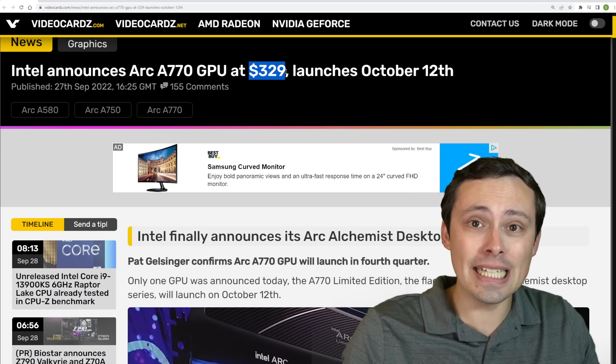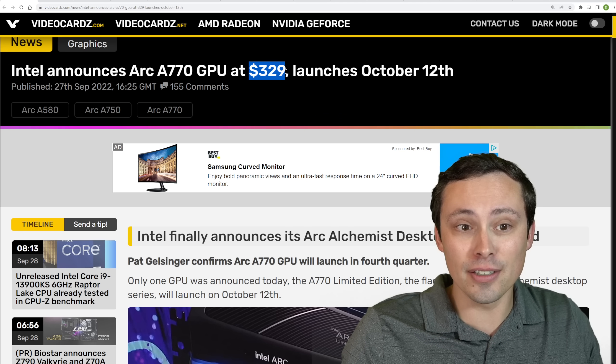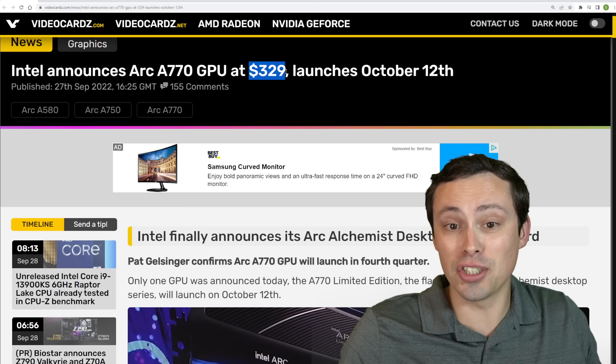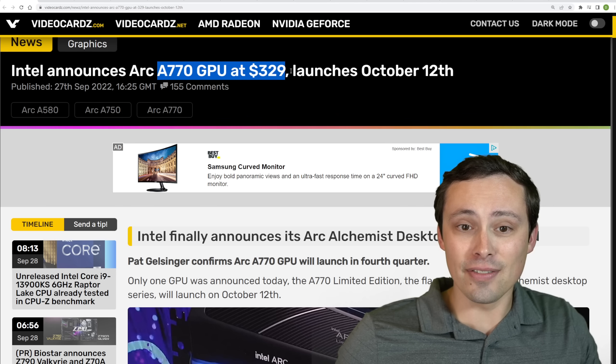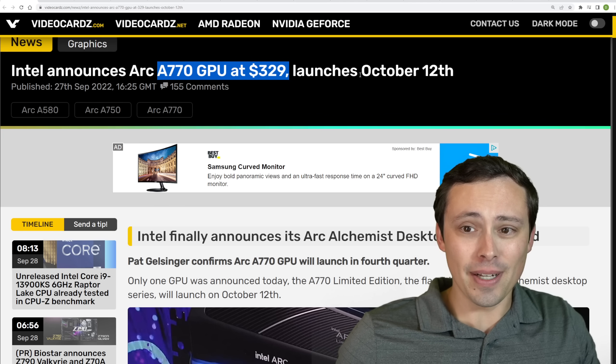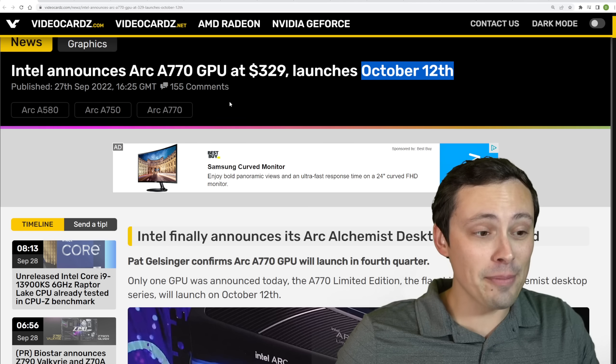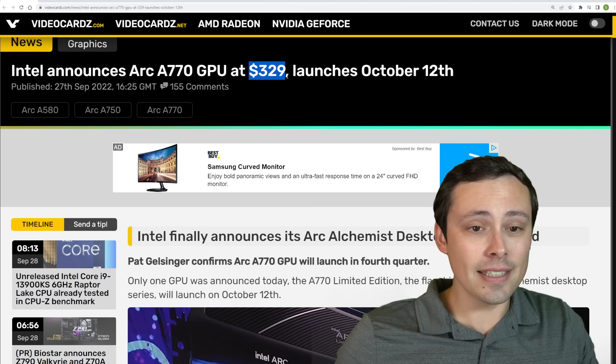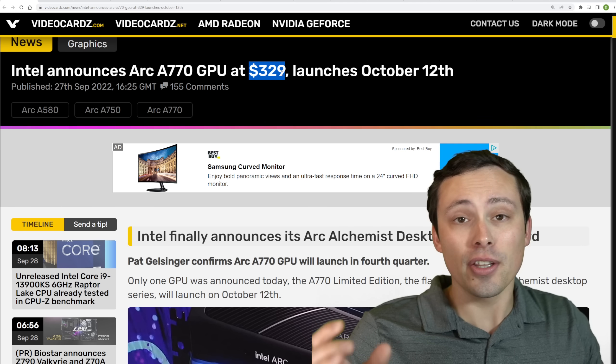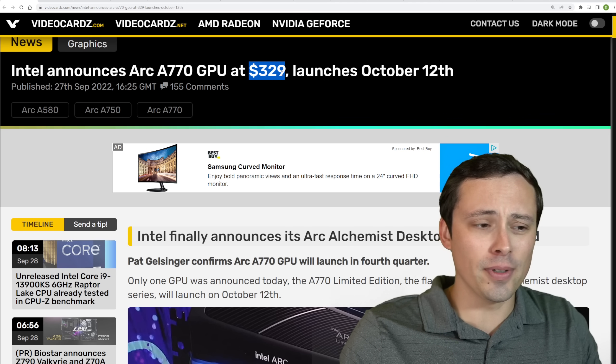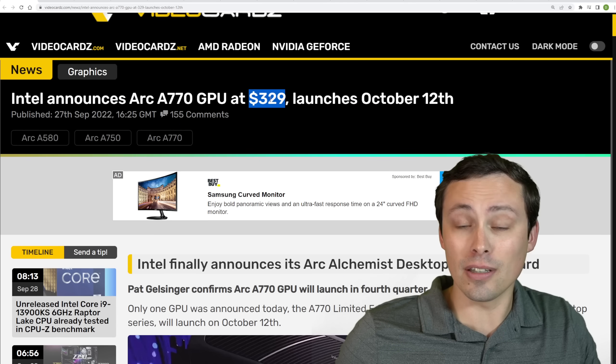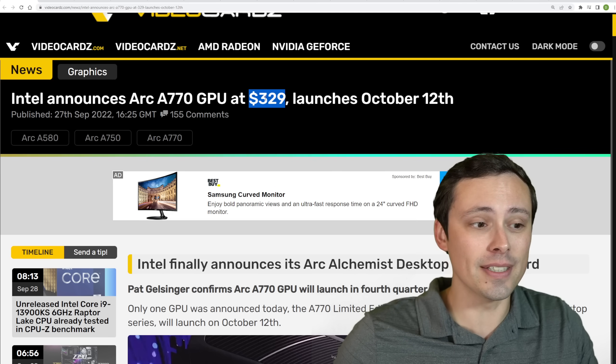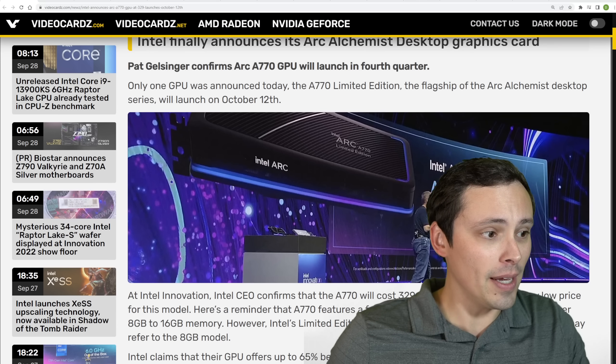The point is the 4090 is so expensive that the vast majority of PC gamers will have no chance or desire to, well I mean, maybe desire to buy one, but realistically just can't. That's a product for a very specific class of gamer. And the A770 at $329 could be a lot more interesting. But anyway, I just find it absolutely fascinating that they're going with that same launch date as NVIDIA.